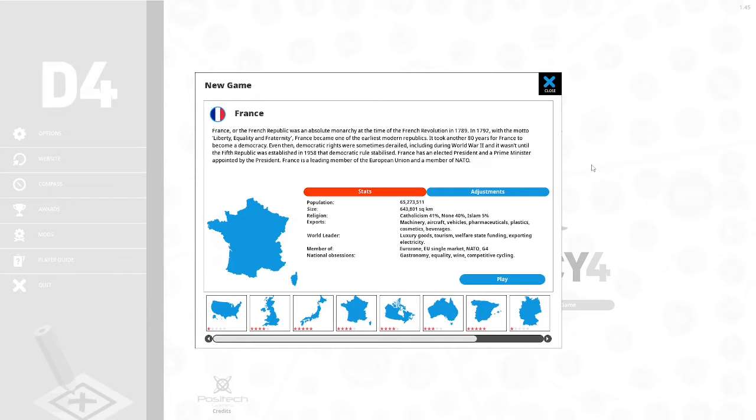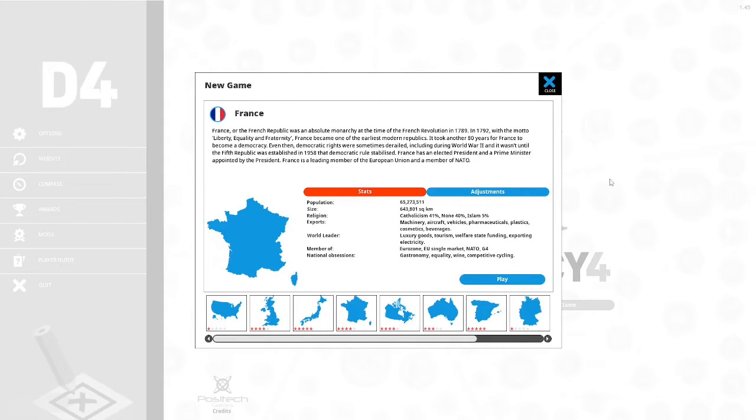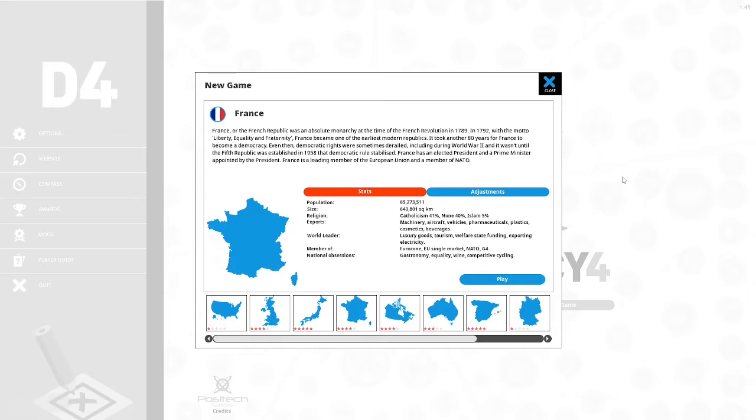World leader in luxury goods, tourism, welfare, state funding, exporting electricity. It is a member of the Eurozone, EU single market, NATO, and G4. Its national obsessions are gastronomy, equality, wine, and competitive cycling.